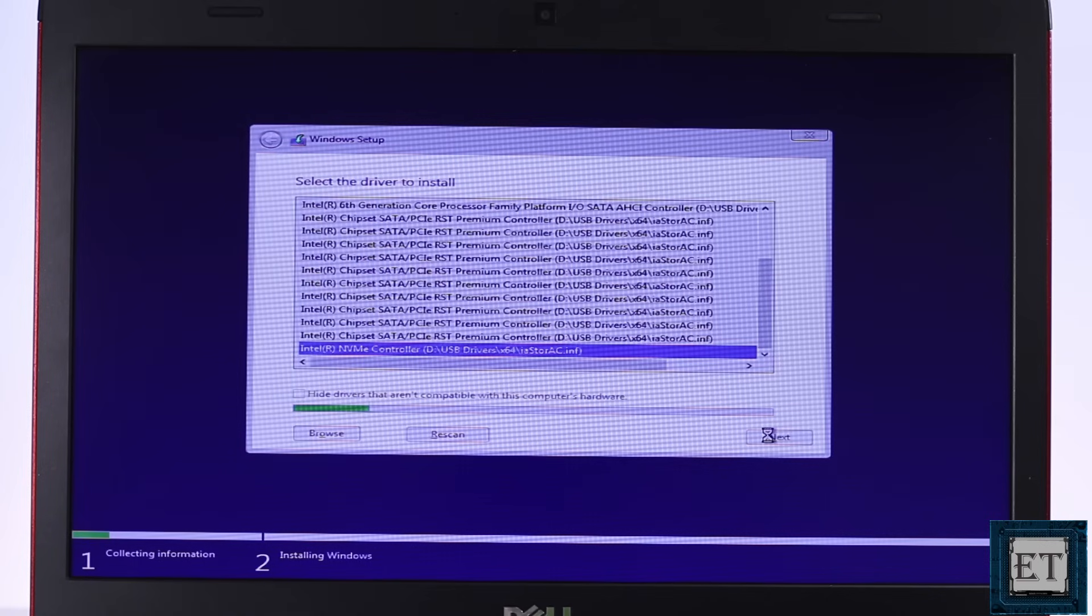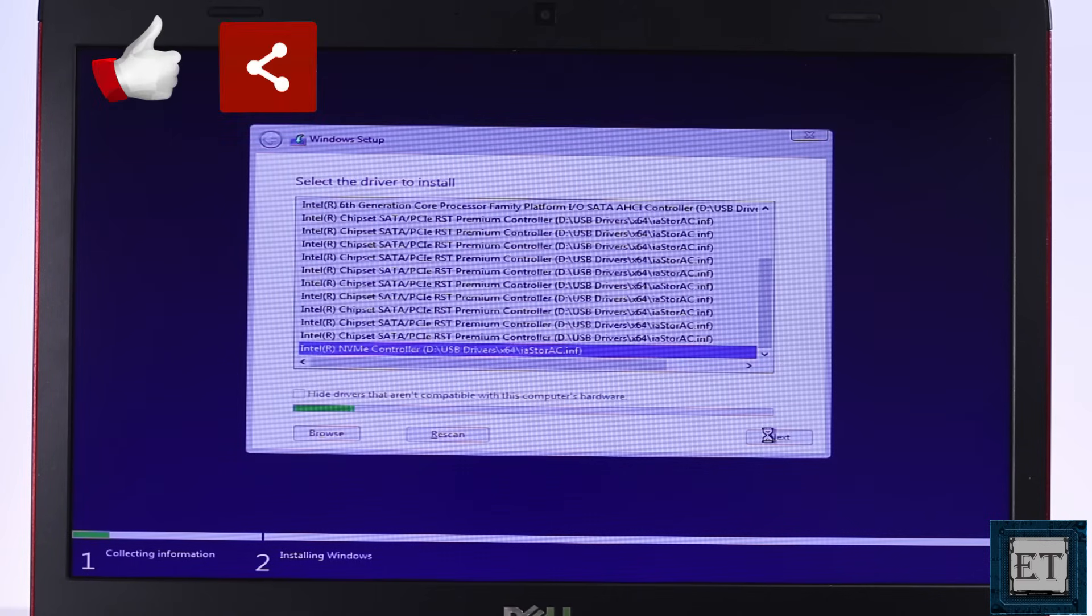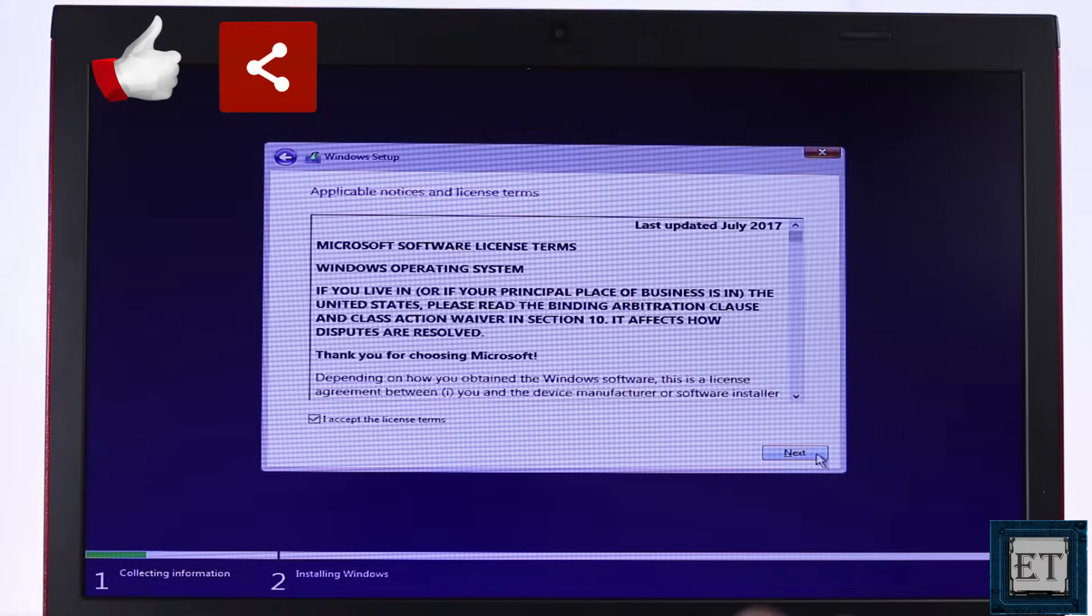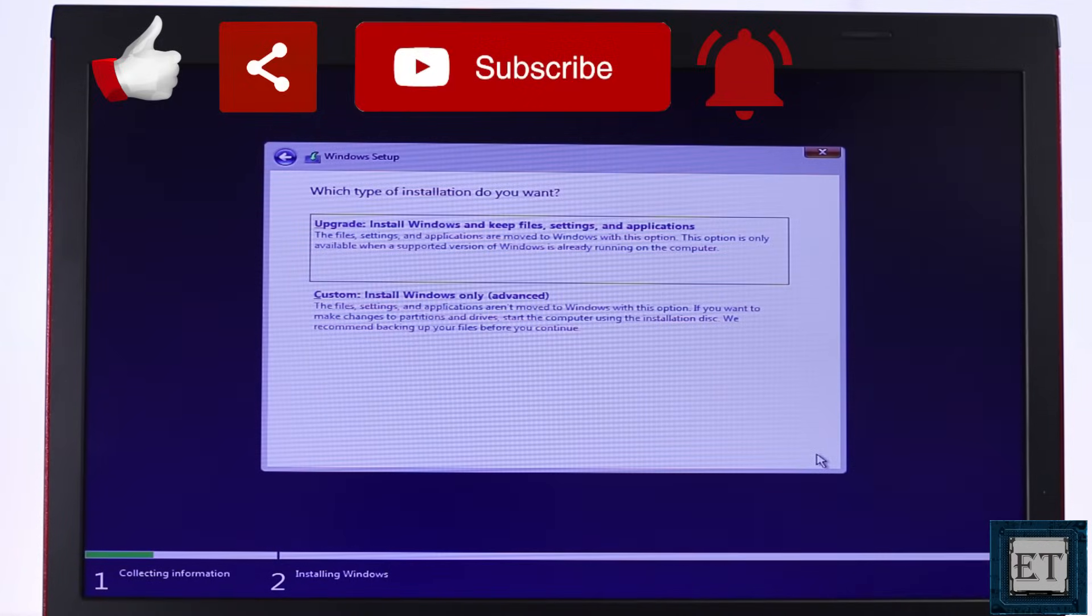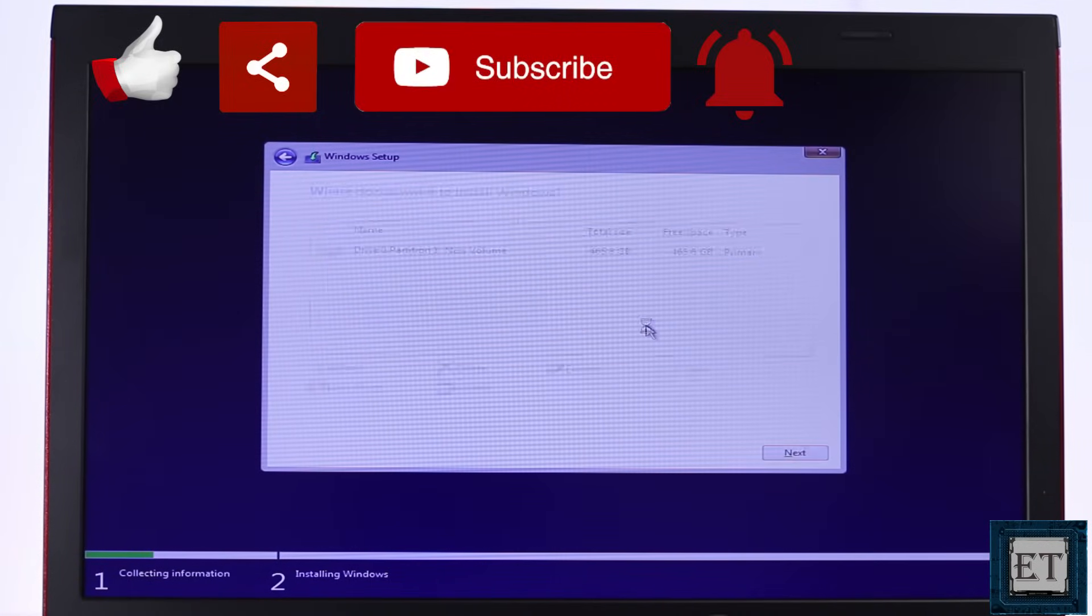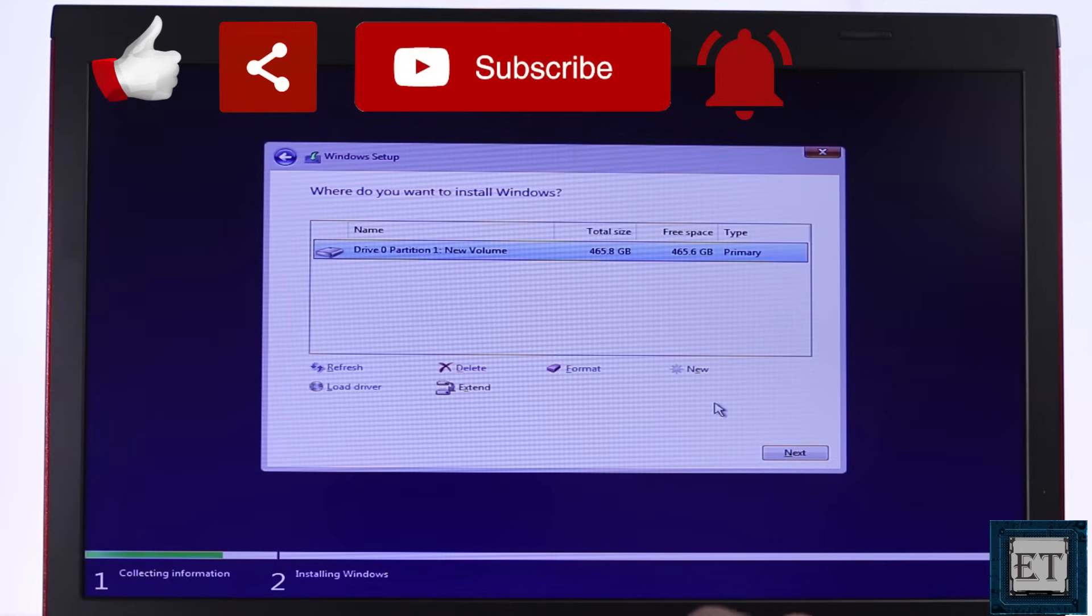Hope one of this was able to help you out. Give this video a thumbs up if you found it useful and share with anyone you think might want to see. Don't forget to subscribe and hit the bell icon for notification on future tech support videos like this. Thanks for watching and see you in the next one.